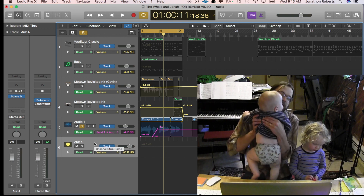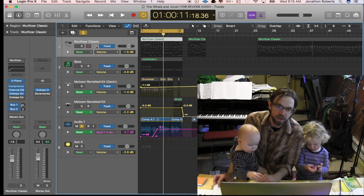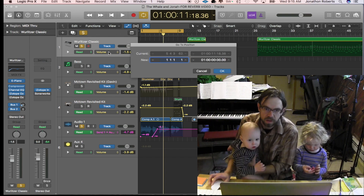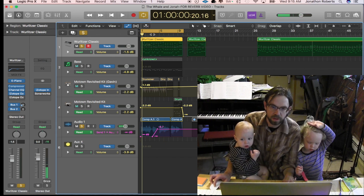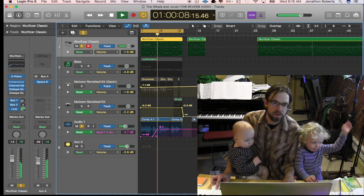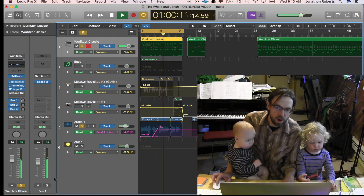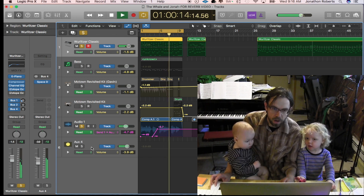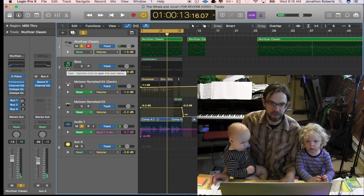Or if you have another instrument, you can send it to the same bus. So now you can put them all into the same reverb. That's the proper way to do it.